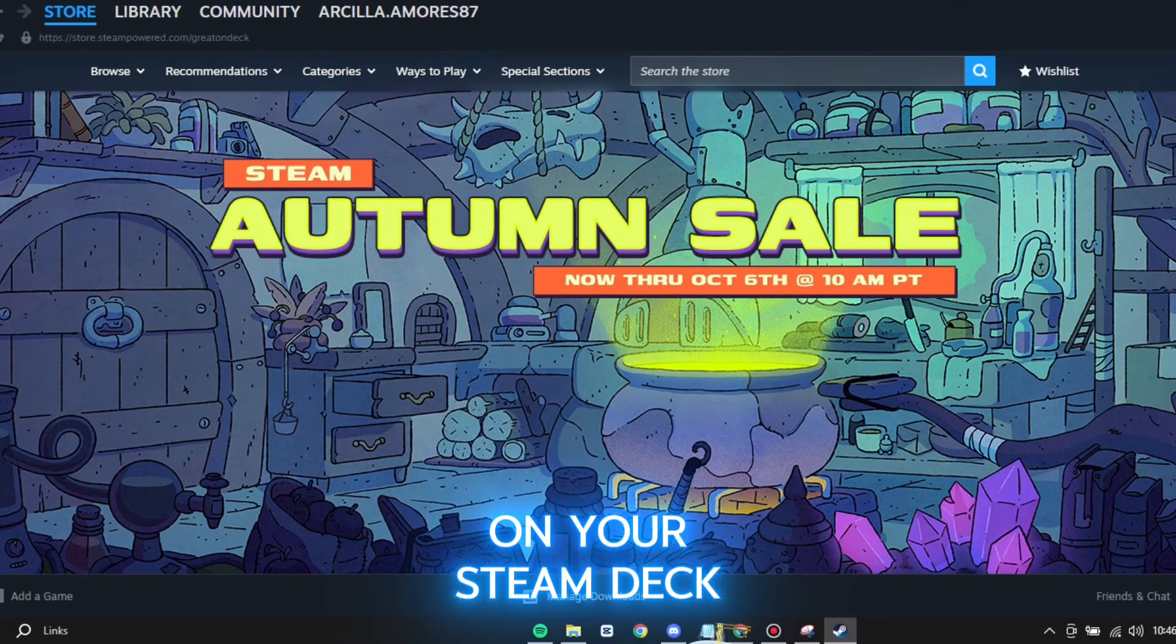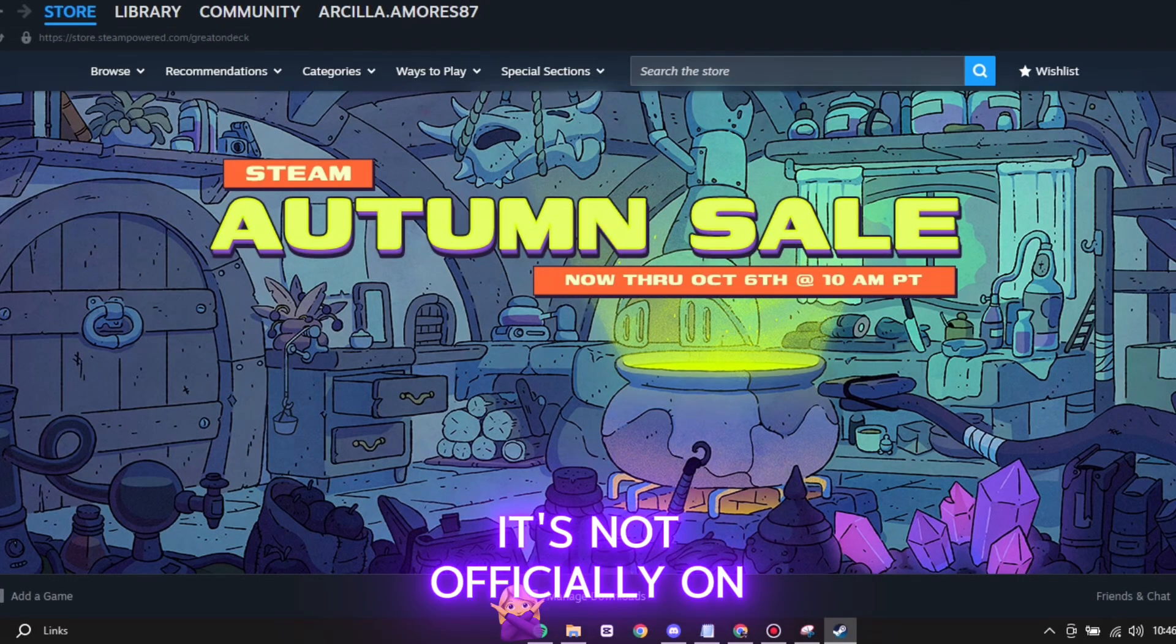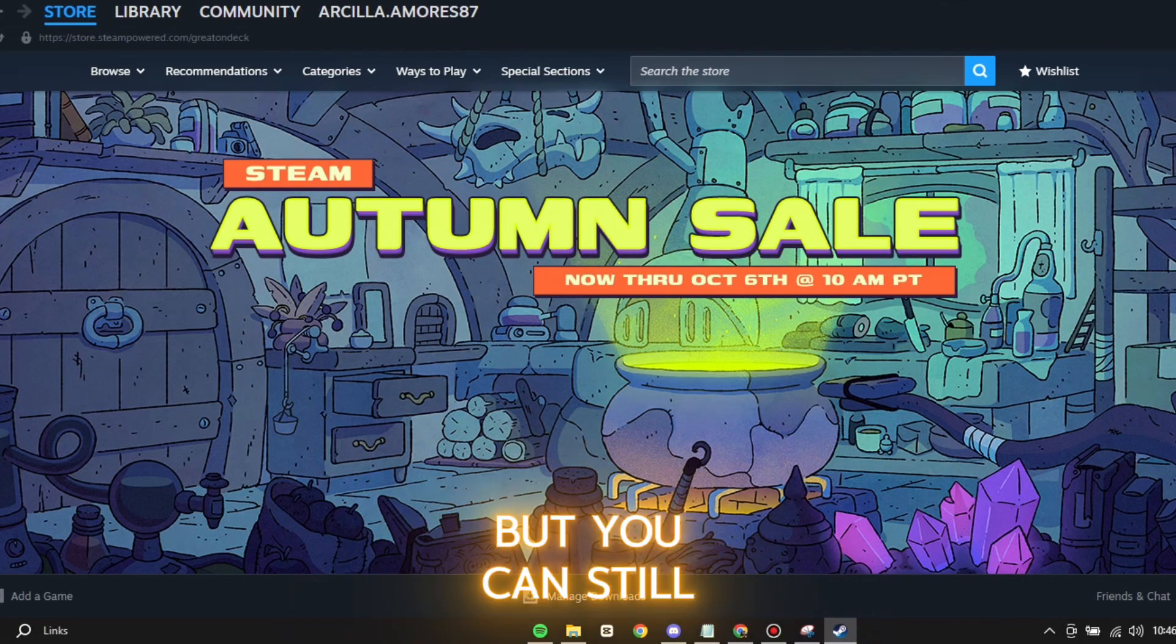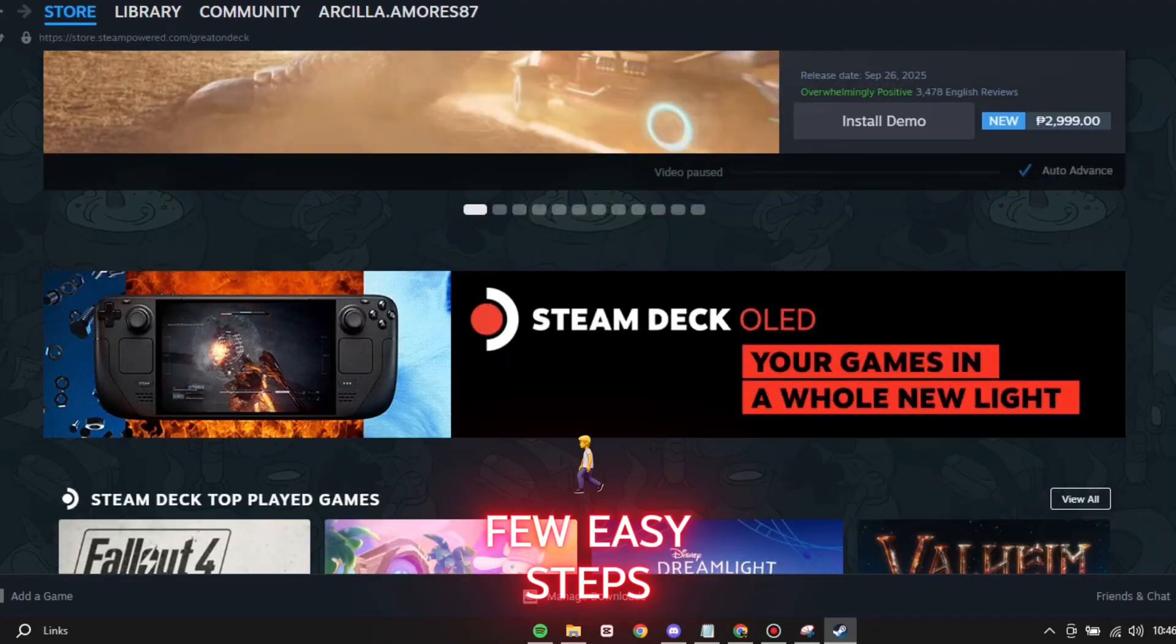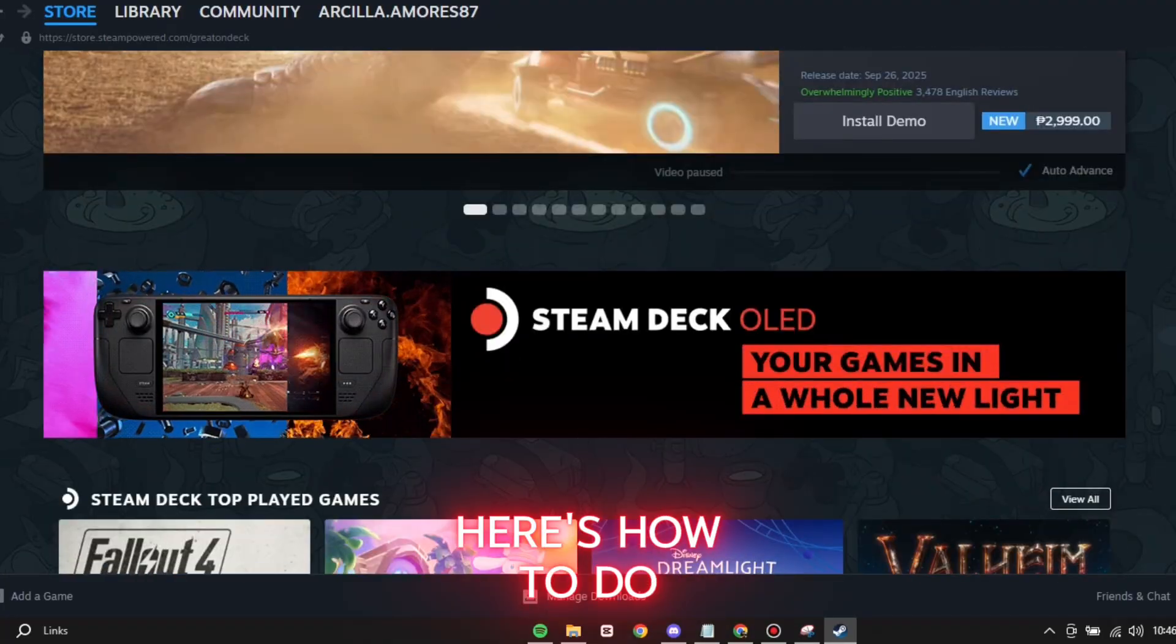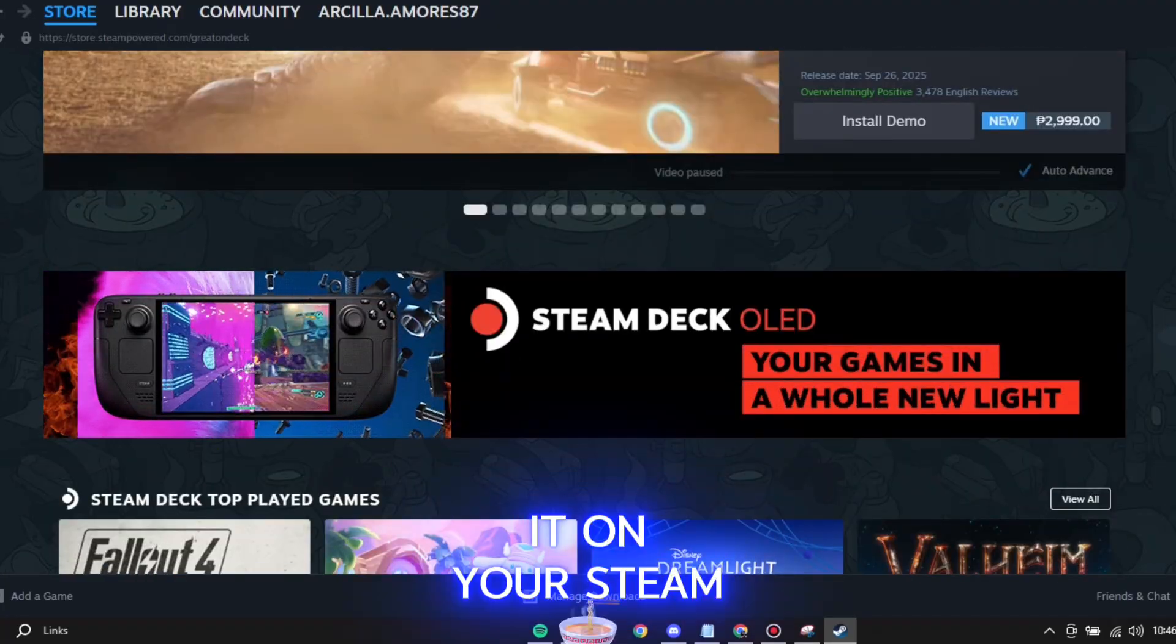Want to play Roblox on your Steam Deck? It's not officially on Steam, but you can still install it with a few easy steps. Here's how to do it.